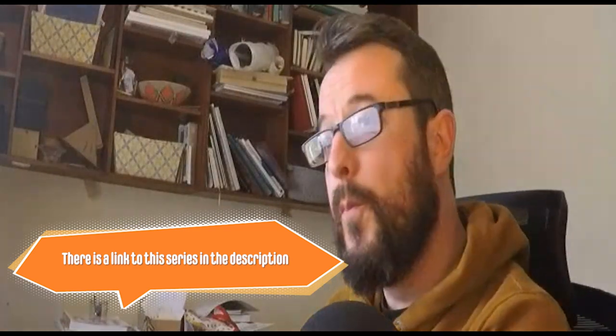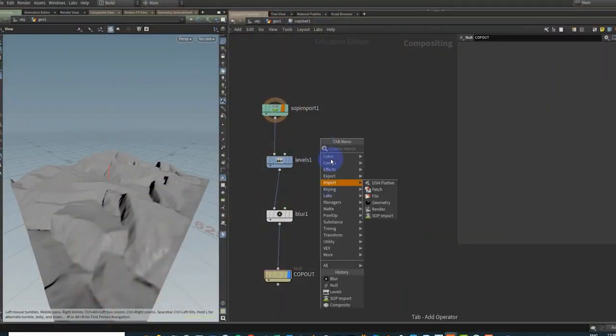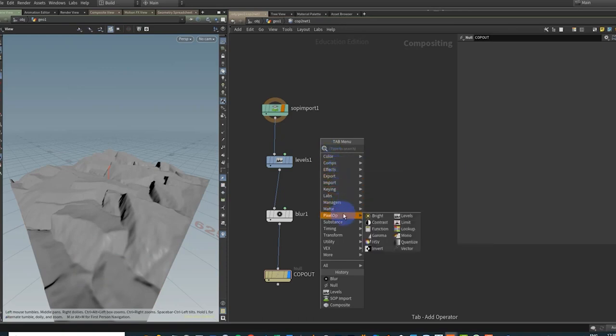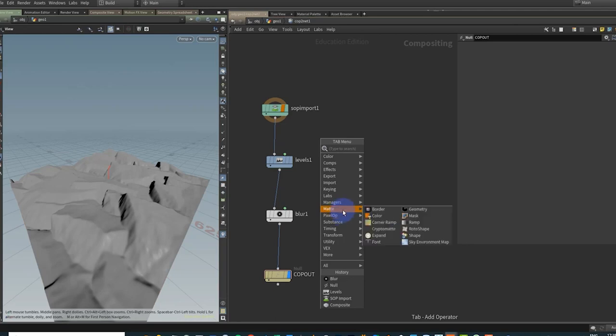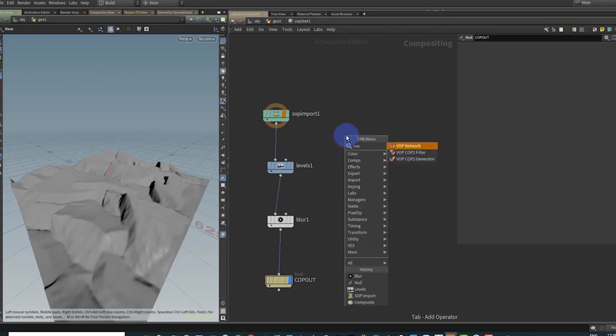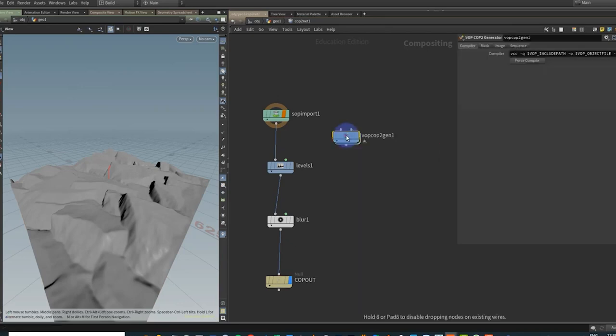Let's go. Now what you'll find when you come into COPS is there isn't an enormous amount of patterns in here like you might expect. I mean, we have some things that we can use, like roto shapes, and we've got some shapes here.